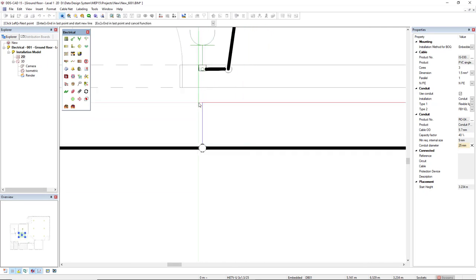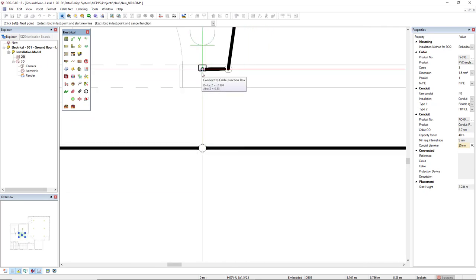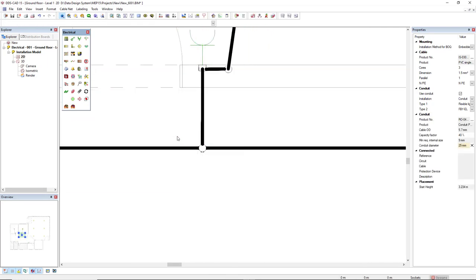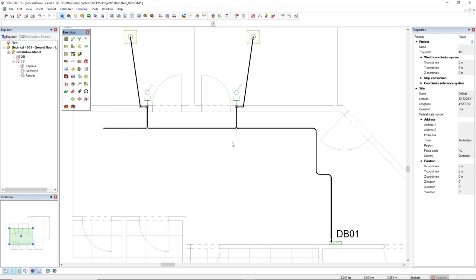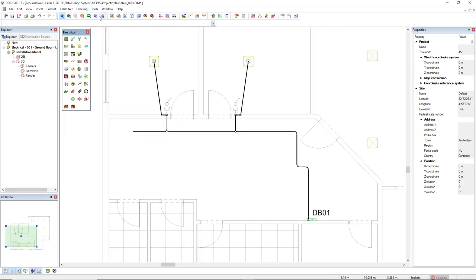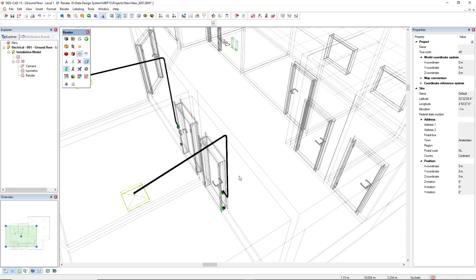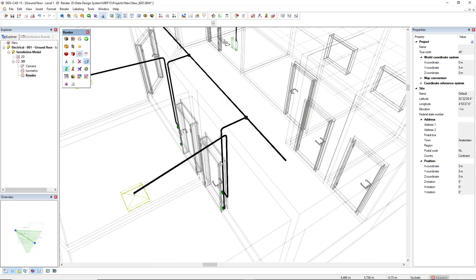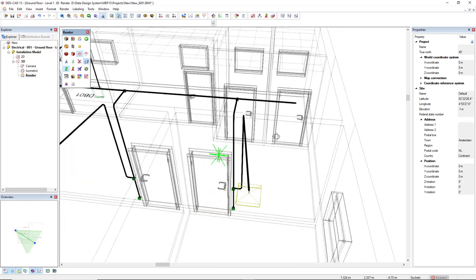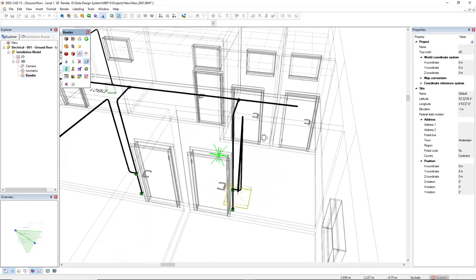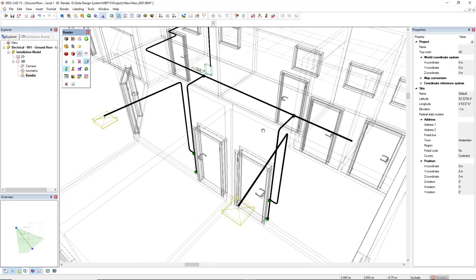So click here, and click here, and it's done. Let's see in 3D. This is the connection, and also coming from the board. Coming back to 2D.